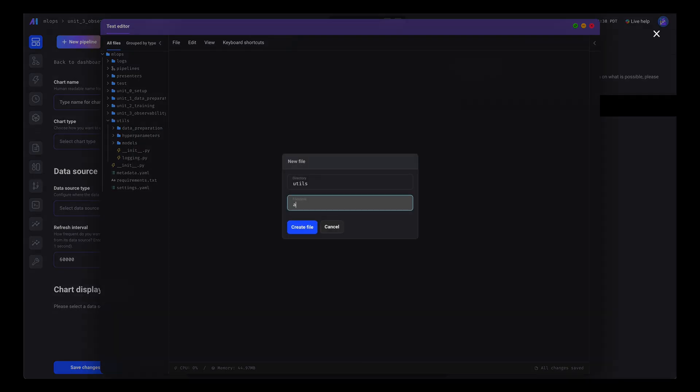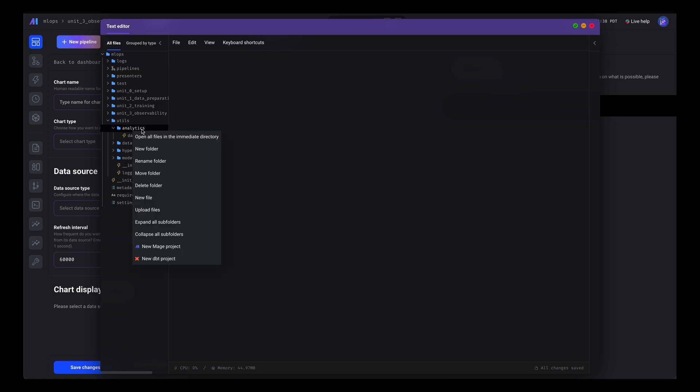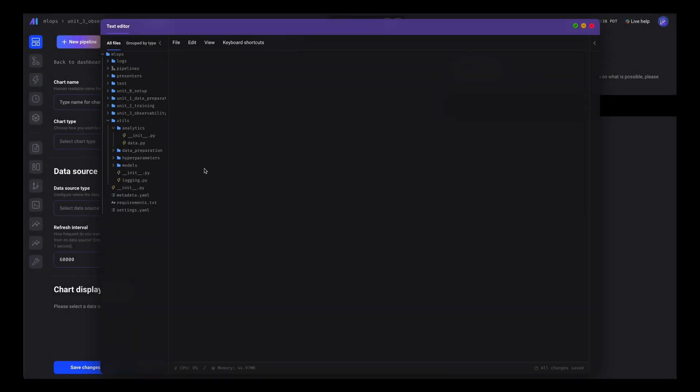We're going to add a util function to make this really easy because we're going to reuse this data source in multiple charts. All this utility function does is execute a query on the SQLite database and return a dataframe from it.